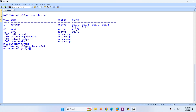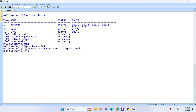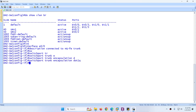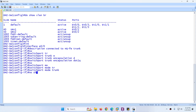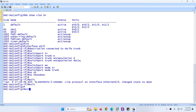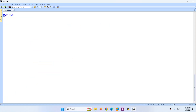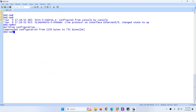Now configure interface Ethernet 0/0 connected to the HQ Firewall as trunk. Set switchport mode trunk and no shutdown. Type write memory (wr) to save the configuration.